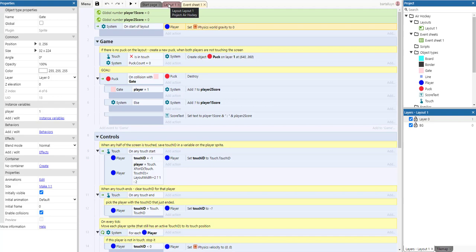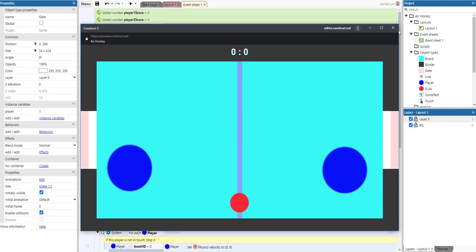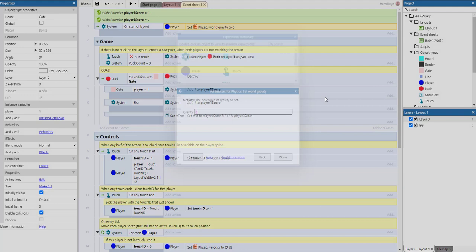On start of layout, we set the world gravity to zero — because otherwise the puck and players would fall to the ground, which isn't what we want. If you change it, you can see the result, and that's clearly not what we want. So that's why we set gravity to zero.